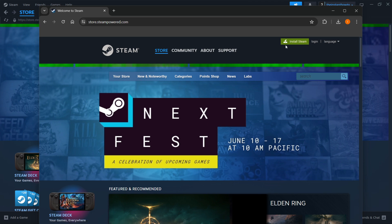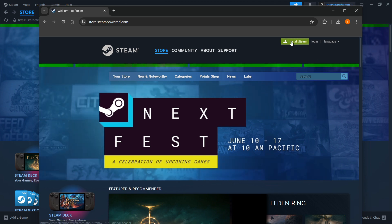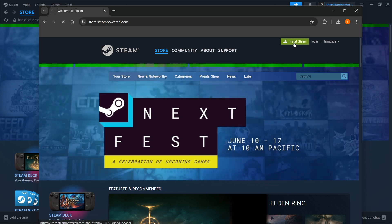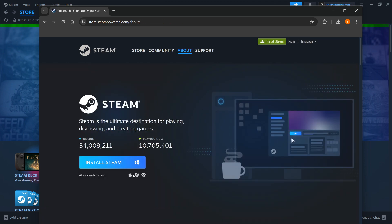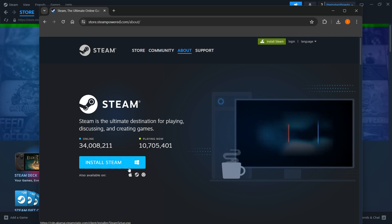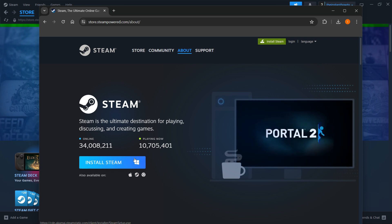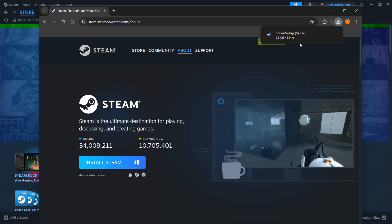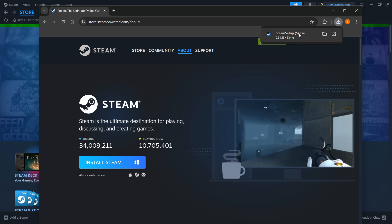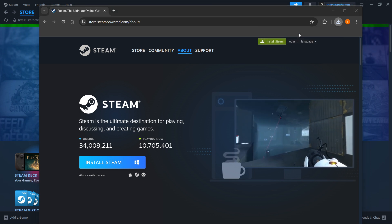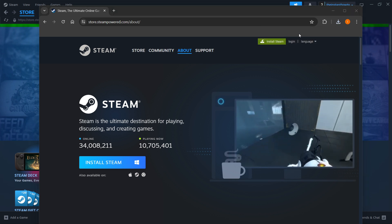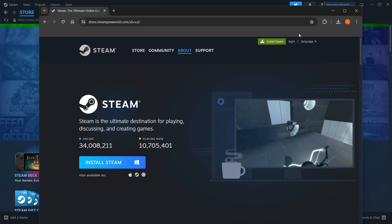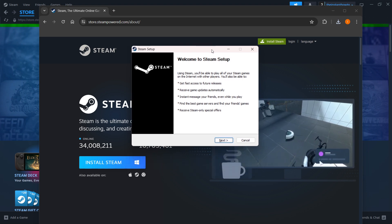In here, you want to click Install Steam up top right, select your platform, and then click Install Steam yet again. For me it's Windows, as you can see. Then you want to click on the Steam setup that just downloaded, and once you've done that, it will open up the Steam setup for you.